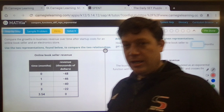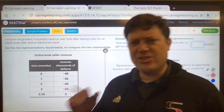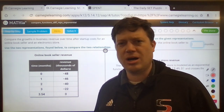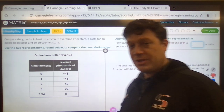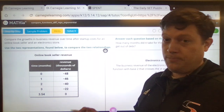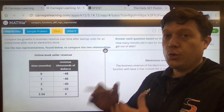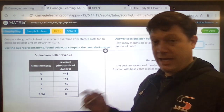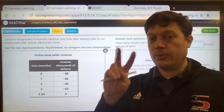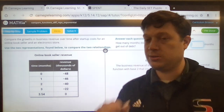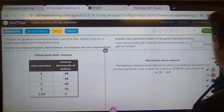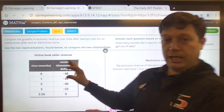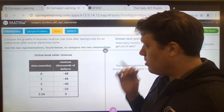In doing that, especially at this level — being an algebra one concept — some things that we need to know are just what I said: write an exponential equation, given that we know two things. So the first thing we know in the online bookseller revenue is...